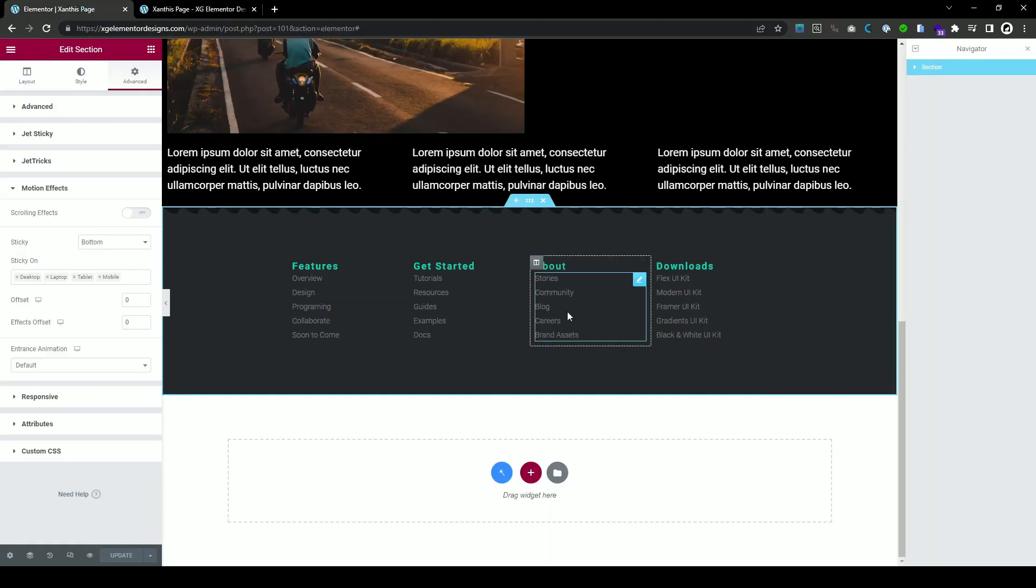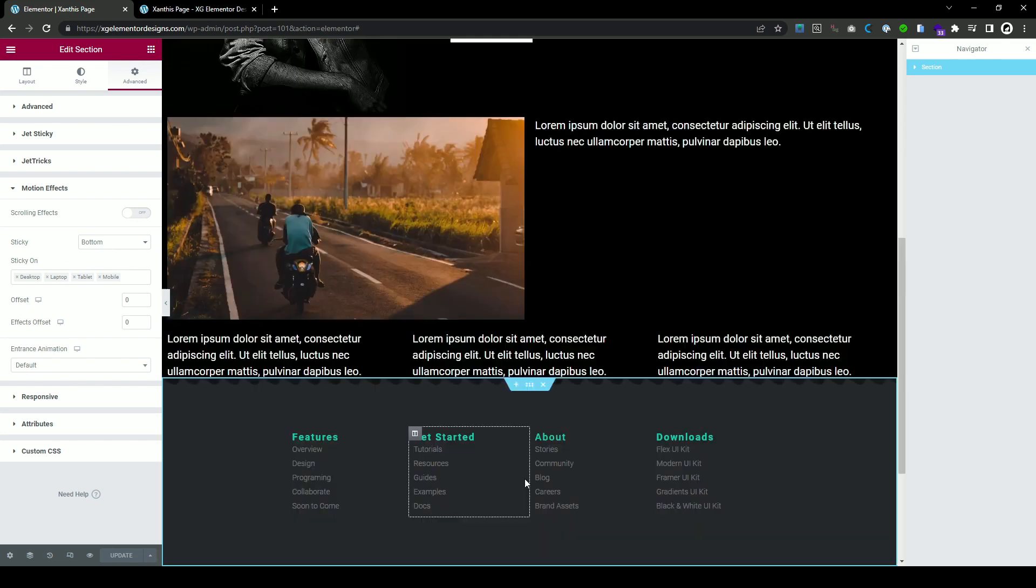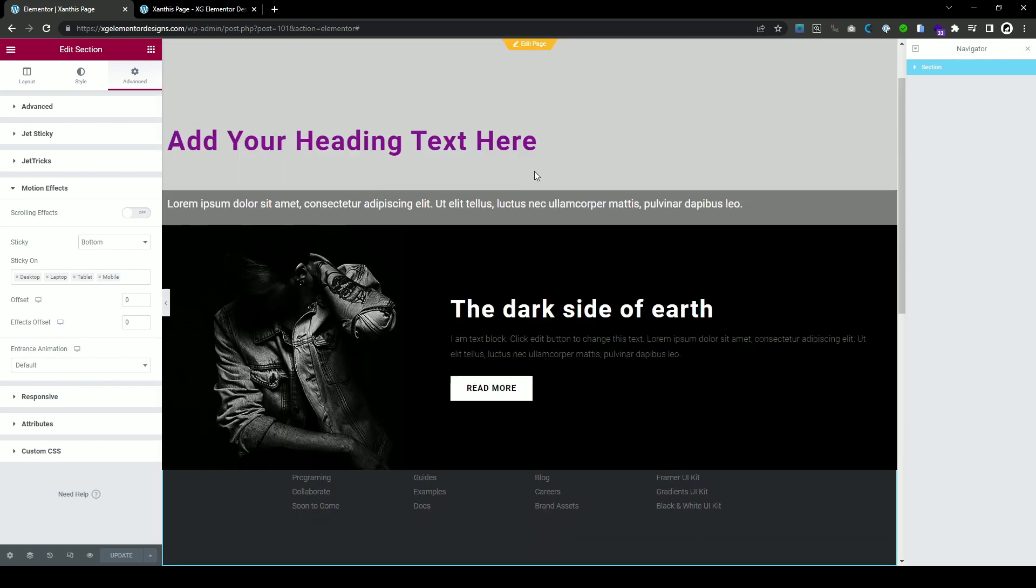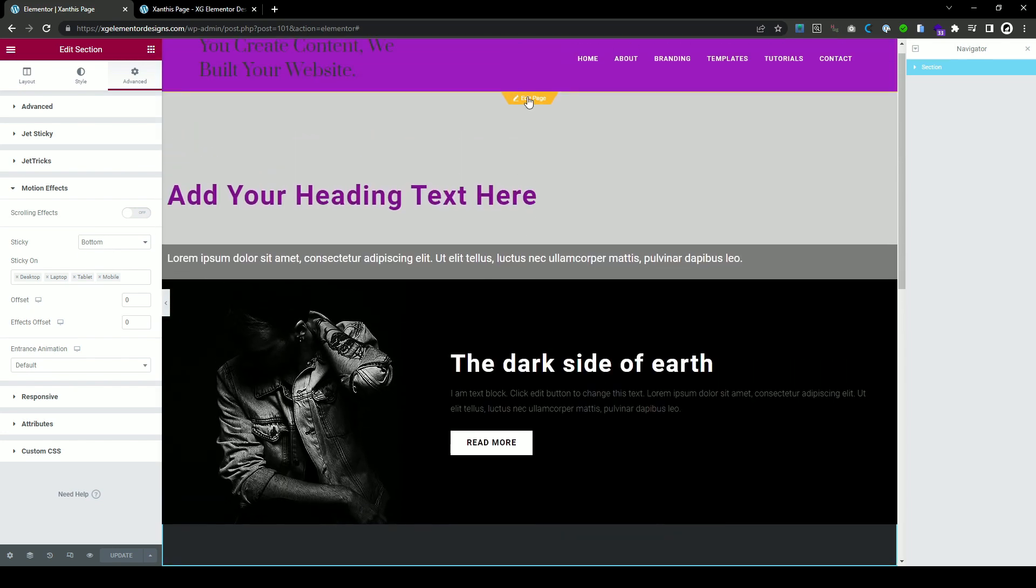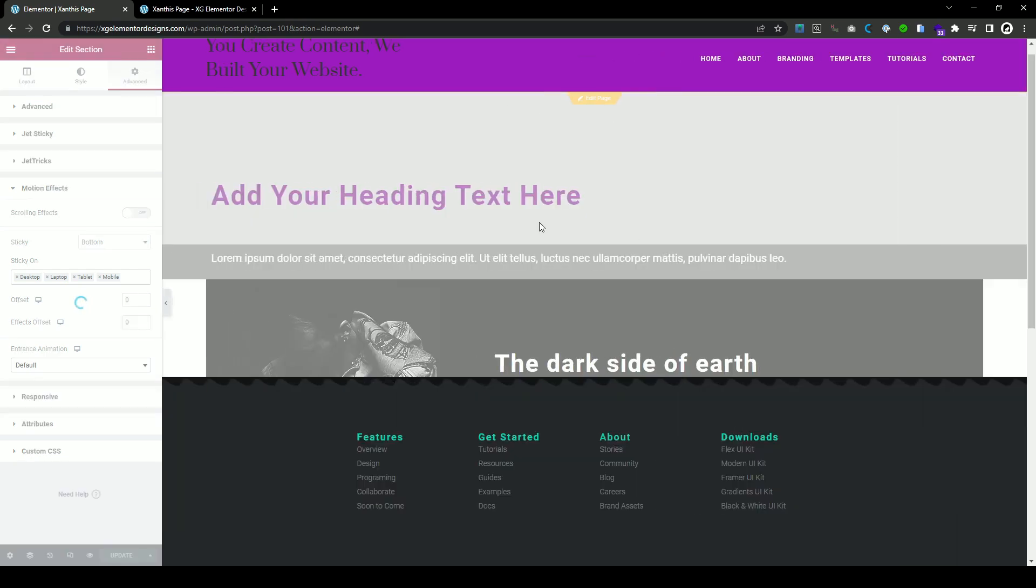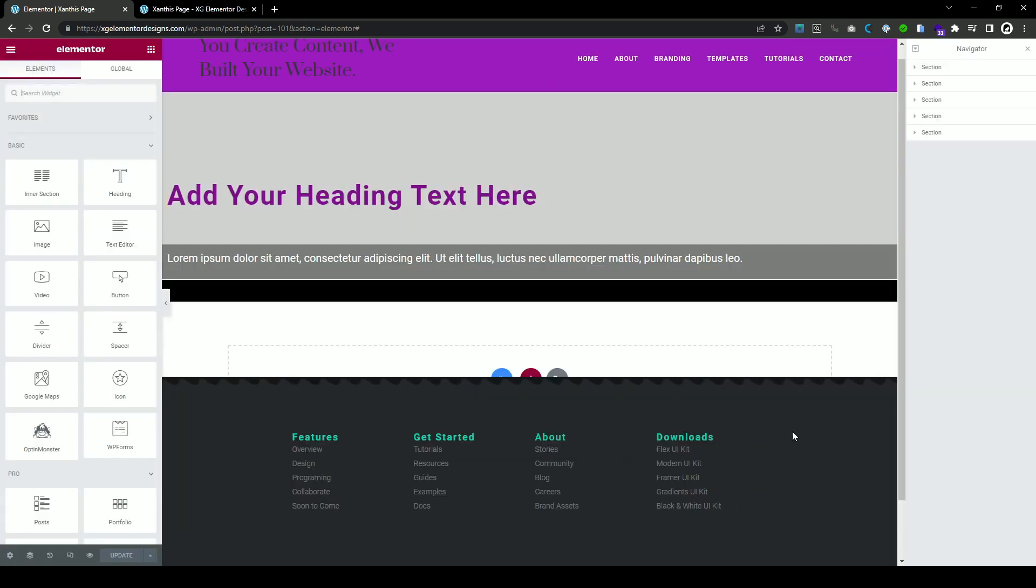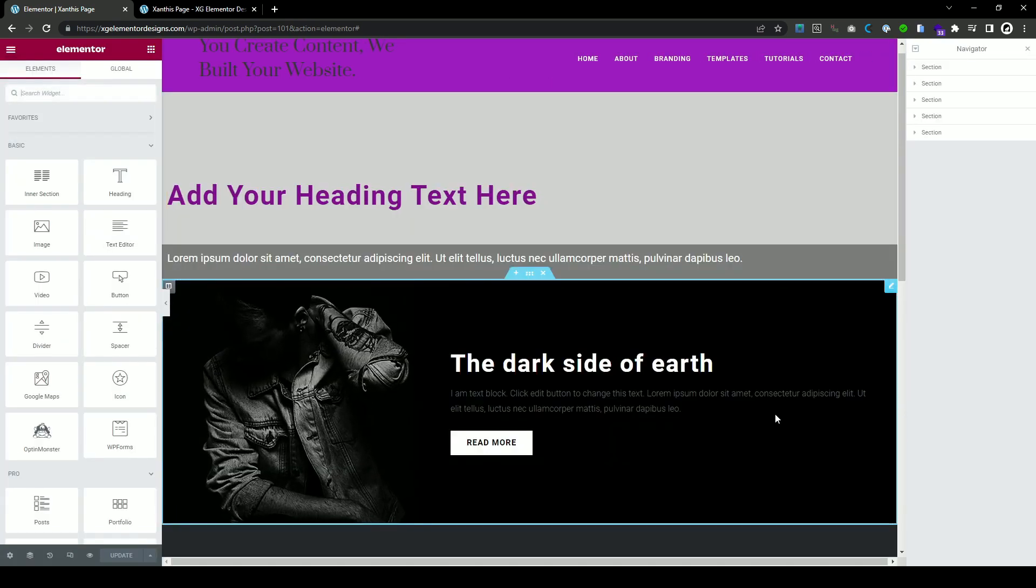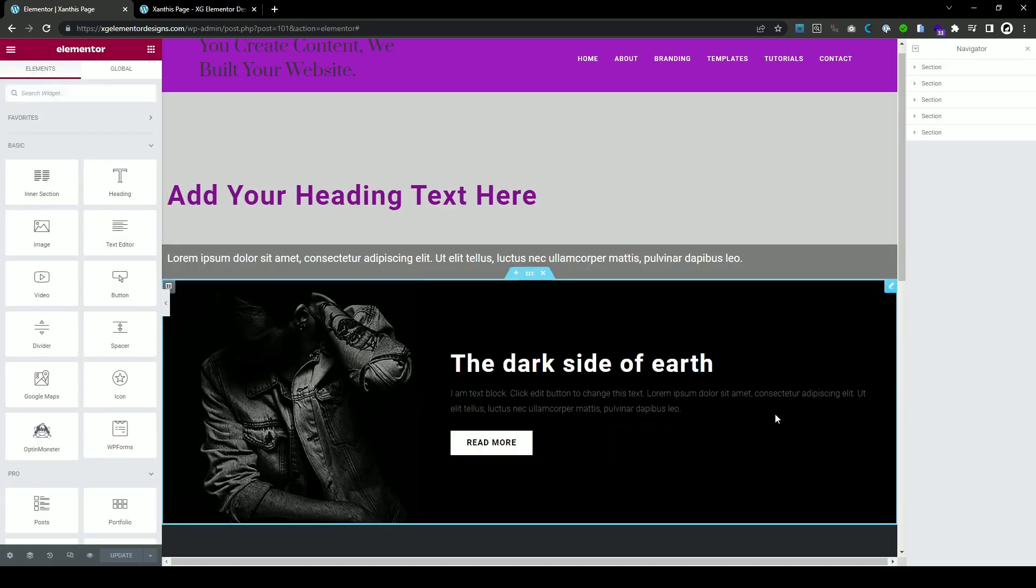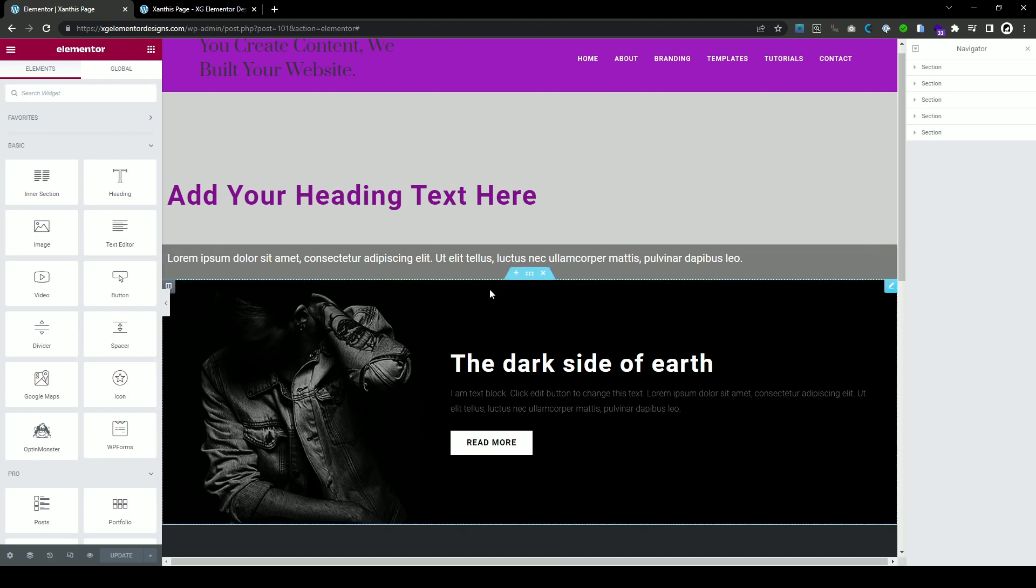So here we select sticky, bottom and all the above. Here we go back to edit page. All those elements, they need to be one layer above the footer. We do that with Z-index.